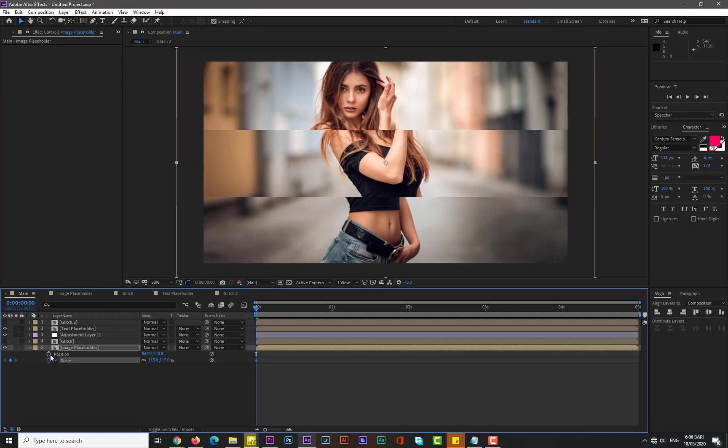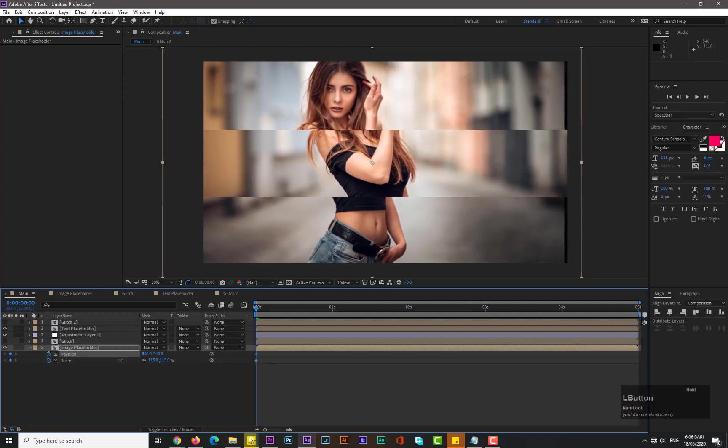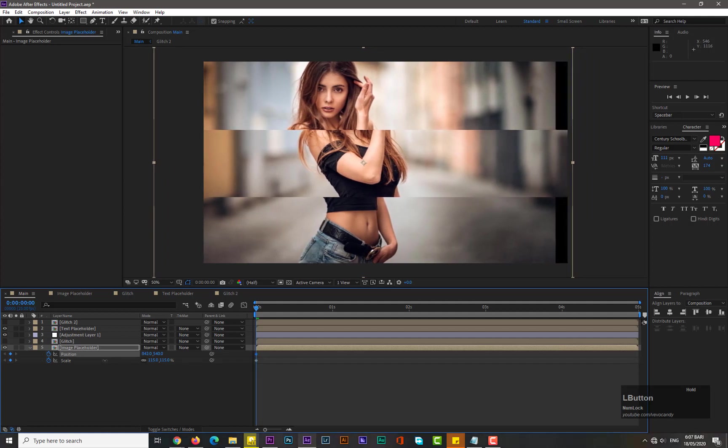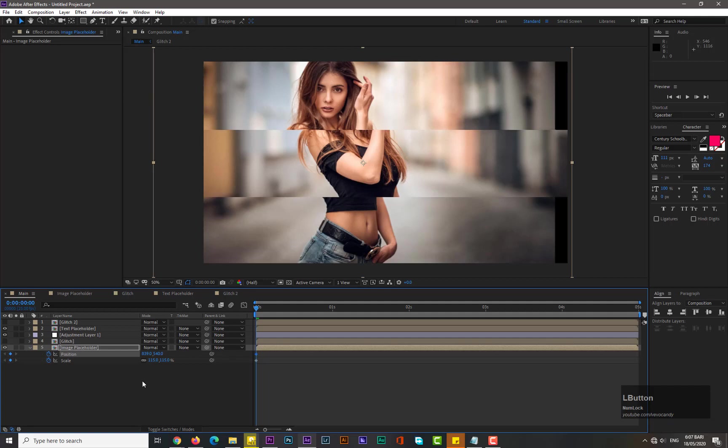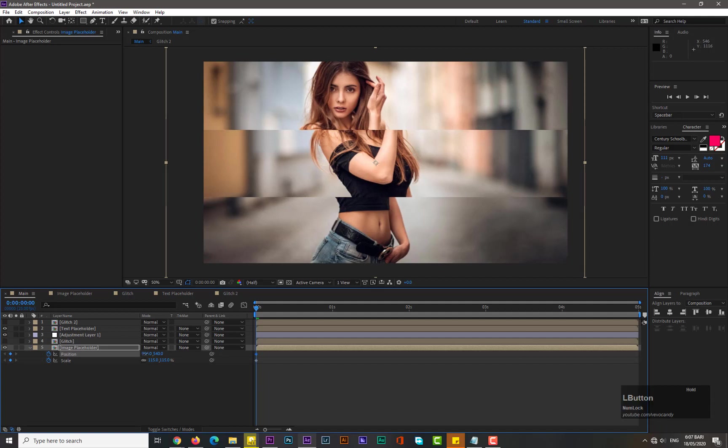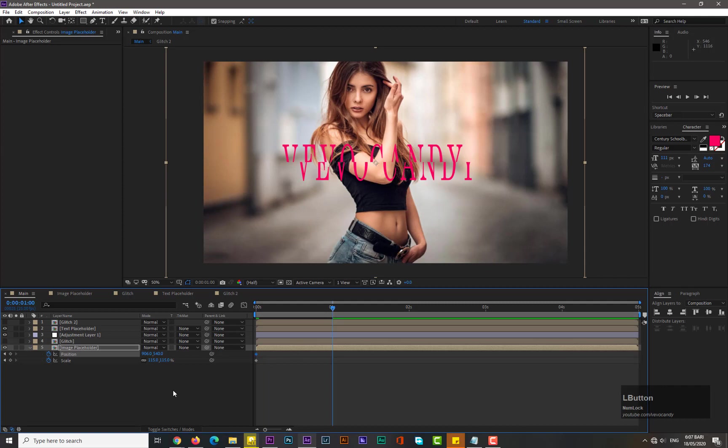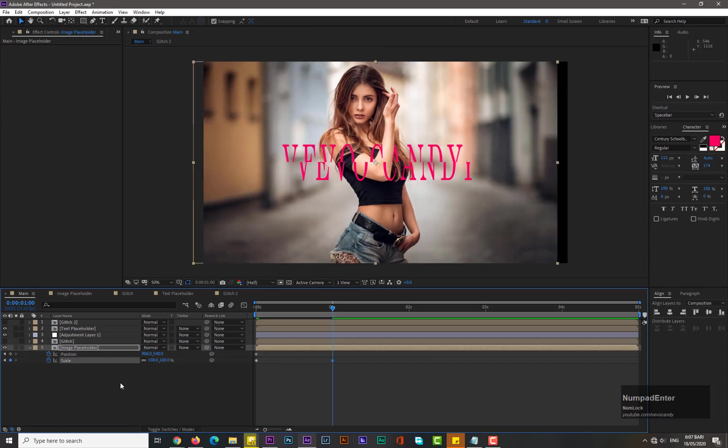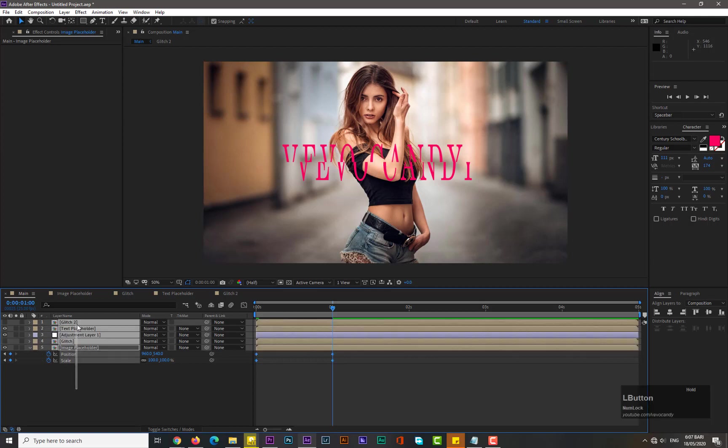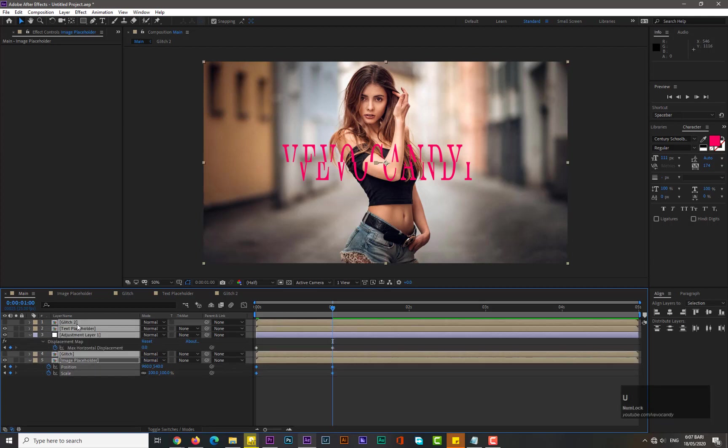Add keyframe for position and decrease its value like this, maybe 900. Okay, now move forward by one second and add another keyframe for scale by decreasing its value to 100 and change its position by 960.